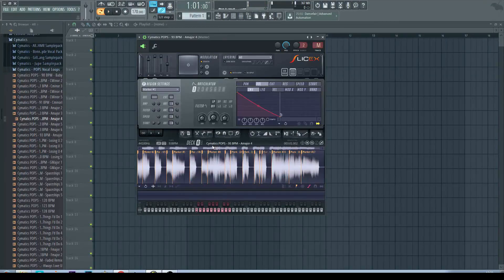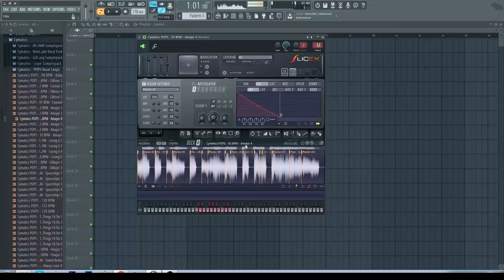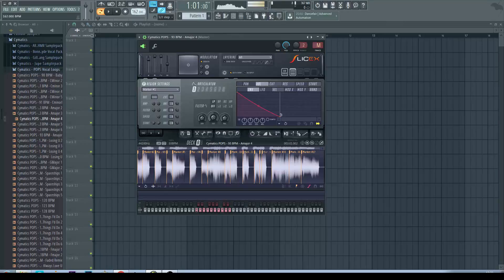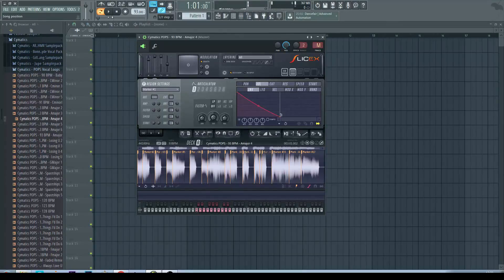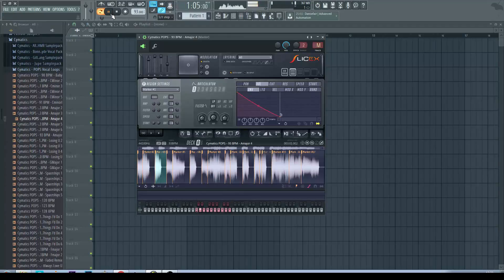So as you can see in this one we've got the tempo already written in 93. So let's just match that.